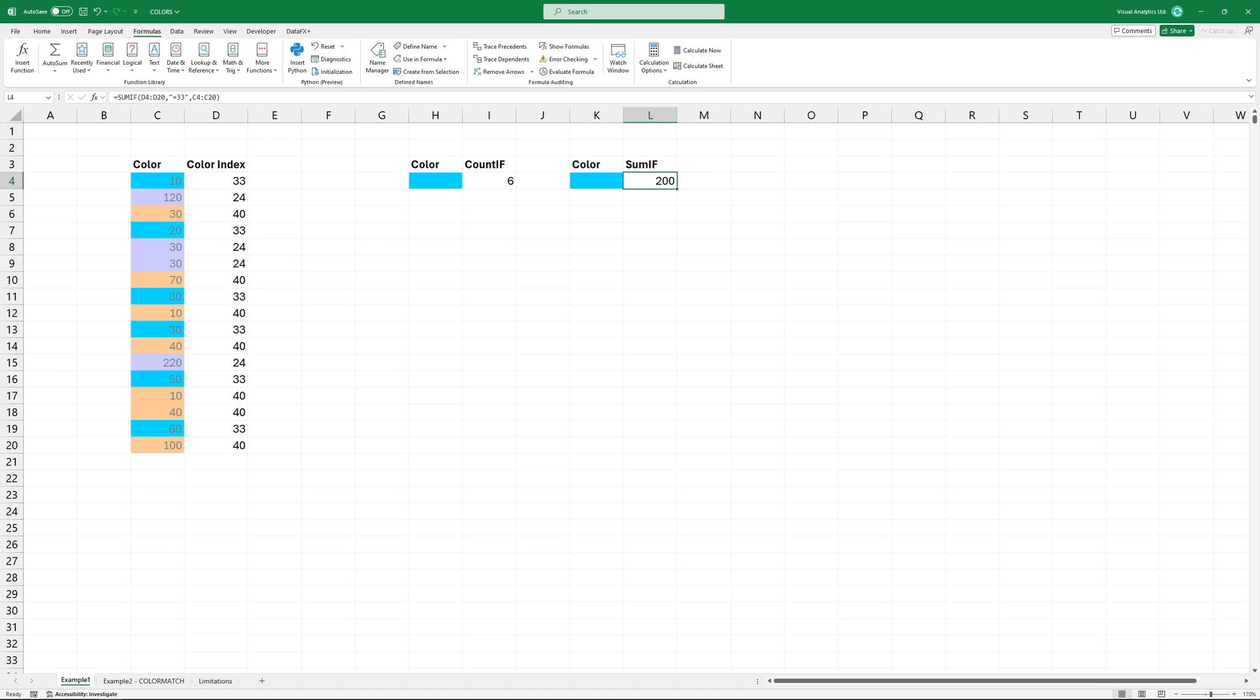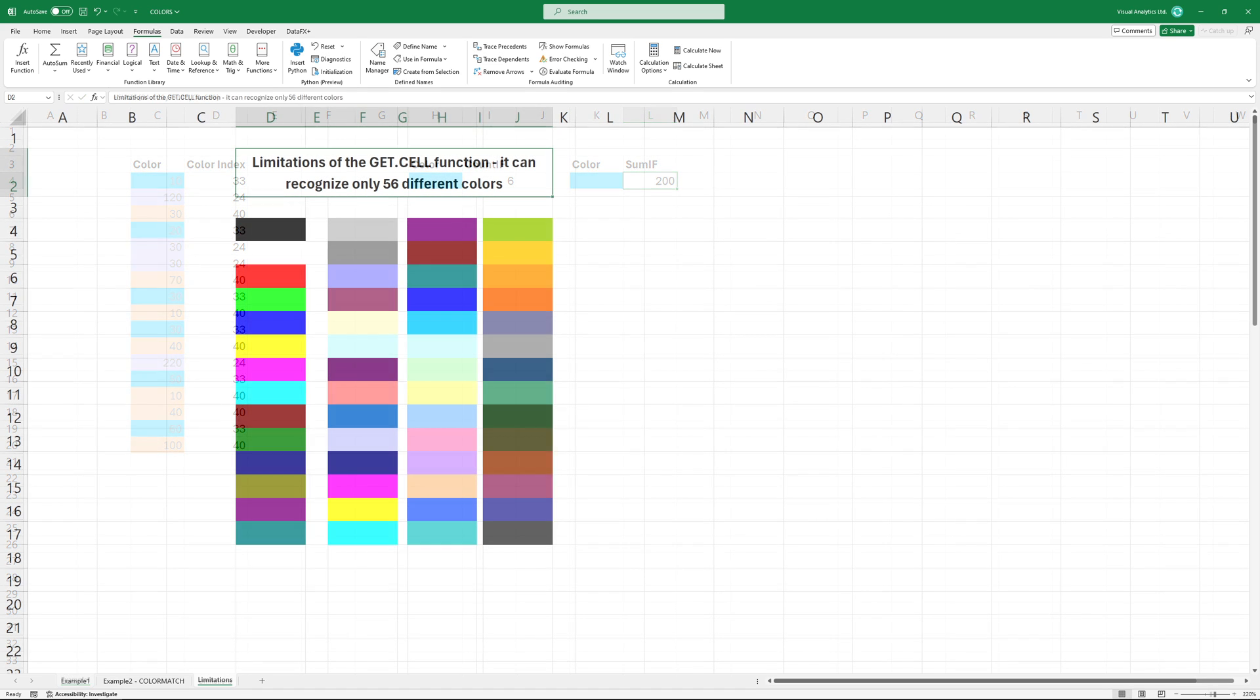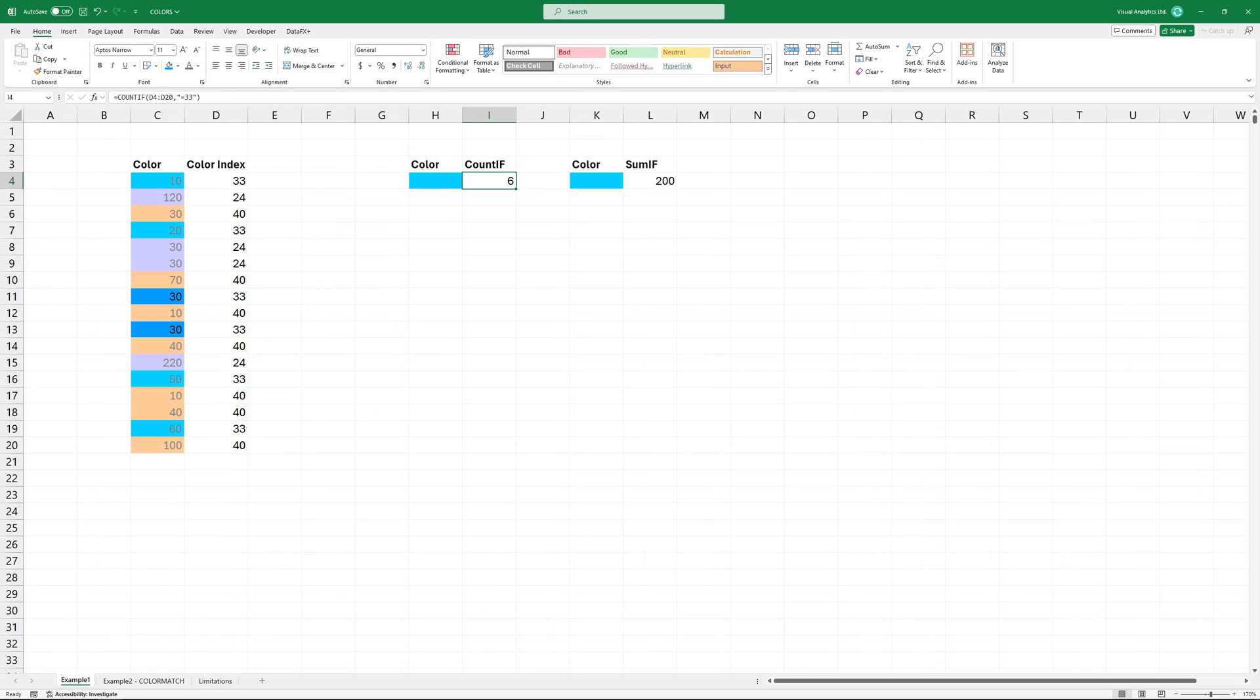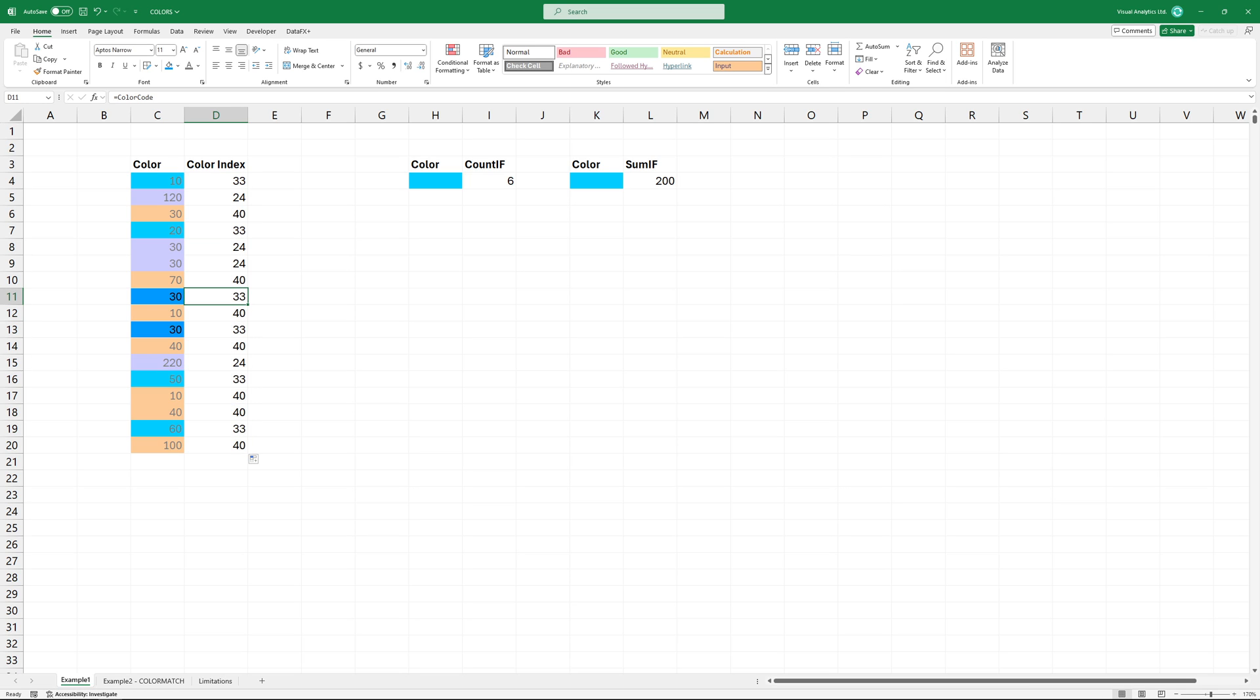The main problem is that the get cell function can identify only 56 different colors. Now, I'll adjust the shade of blue and then apply the formula. Unfortunately, it still returns the same color code, so the calculation will be incorrect.